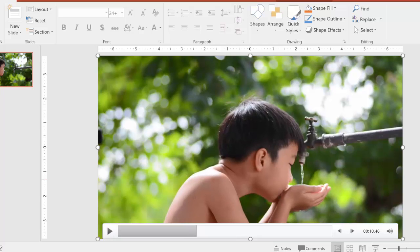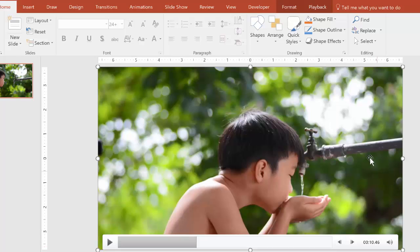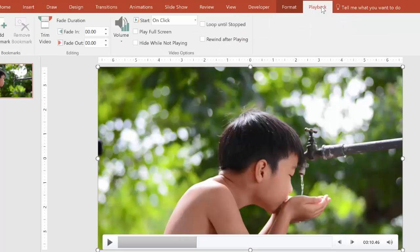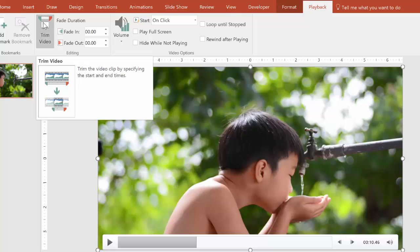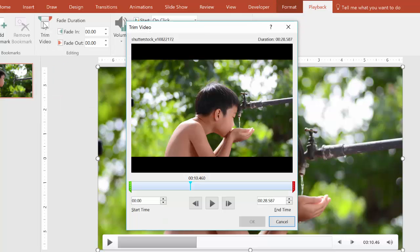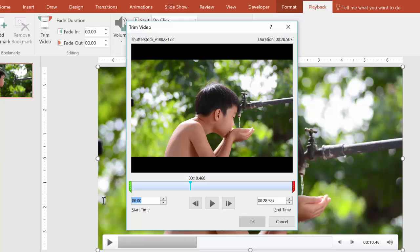So somewhere around there. Okay, 10.46 here. So what I do is I go to playback now, and then I trim the video. Just make it 10.46 here, just like the frame that we ended on.